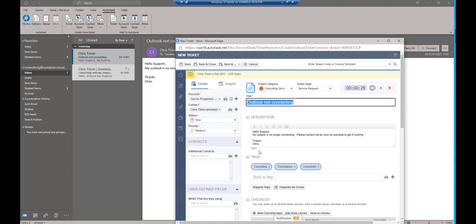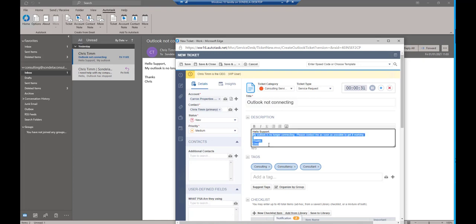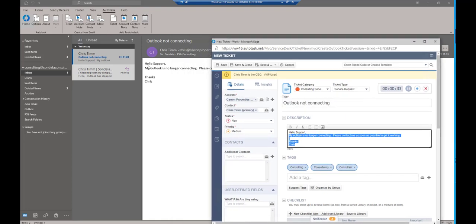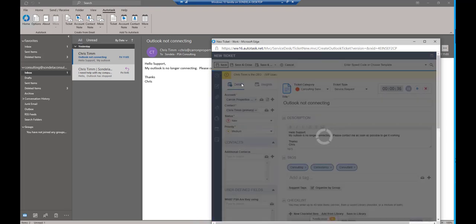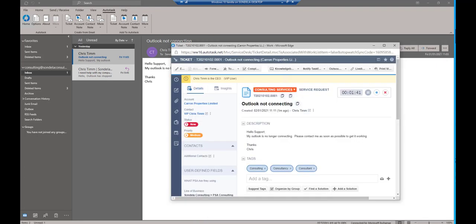And I can also see Outlook is not connecting and all of the information that comes out of this email is ending up inside this ticket. So simply at this point, I can click on the save button and this is going to save my ticket. And there you can see the ticket has now been created.